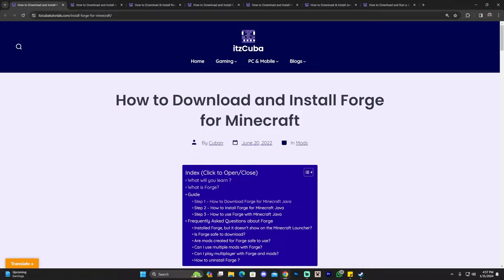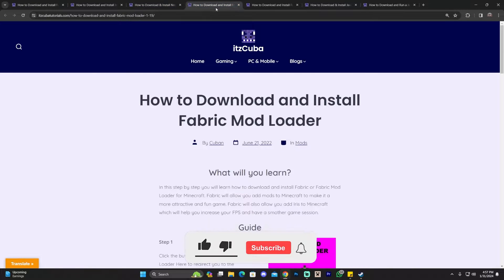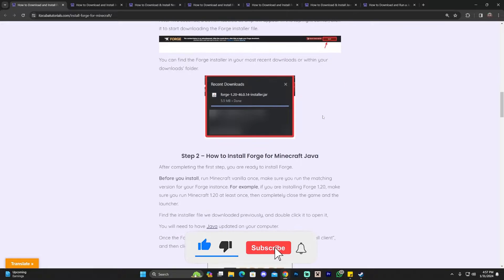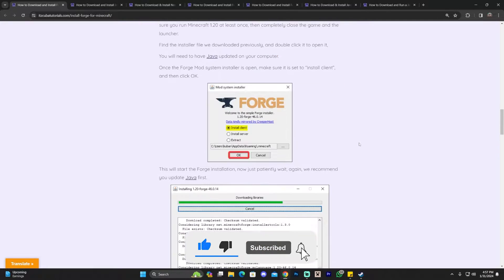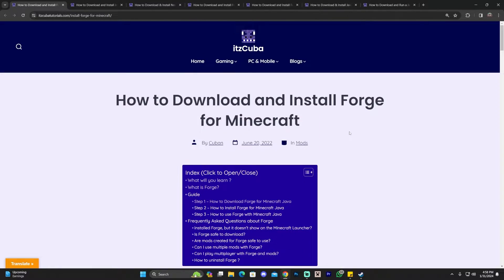However, you only need to install one mod loader in order to mod Minecraft. We're going to start by installing Forge, and we'll leave a guide in the description for every single mod loader so you can read through it at any time. The guide will always be updated to reflect the most recent version.